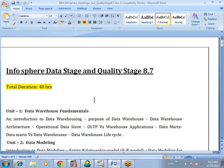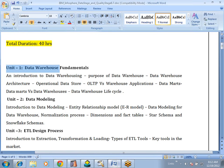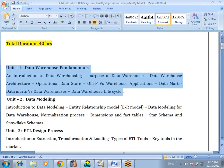For DataStage and QualityStage version 8.7, before starting into DataStage, few people are already working on different data warehousing tools, but few are completely new to data warehousing. For them we need to know basic features about data warehousing — that is, data warehousing fundamentals. What is data warehousing, what is the purpose of data warehousing in any digital world, what is the meaning of operational data store, the basic difference between operational systems and data warehousing systems, and the data warehouse life cycle.